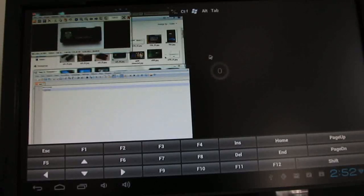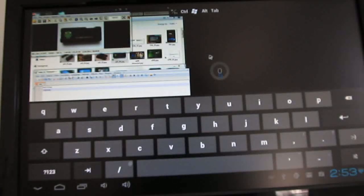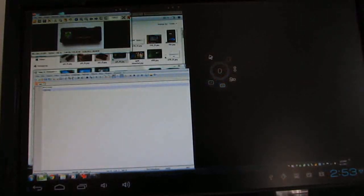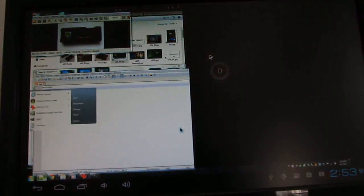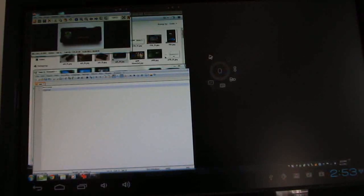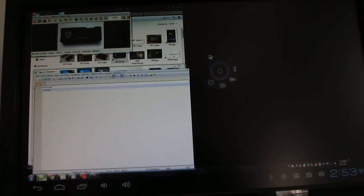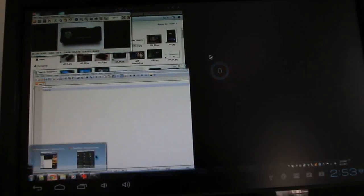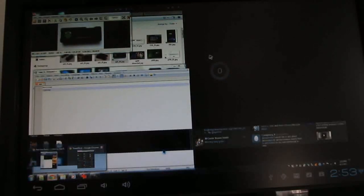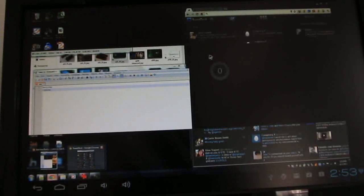You can also bring up the Windows Start menu. You can sort of zoom in and zoom out. And if you really wanted to, you could use the desktop version of Google Chrome or other desktop applications. We've got TweetDeck running in Chrome here, which gives you a multi-panel view.